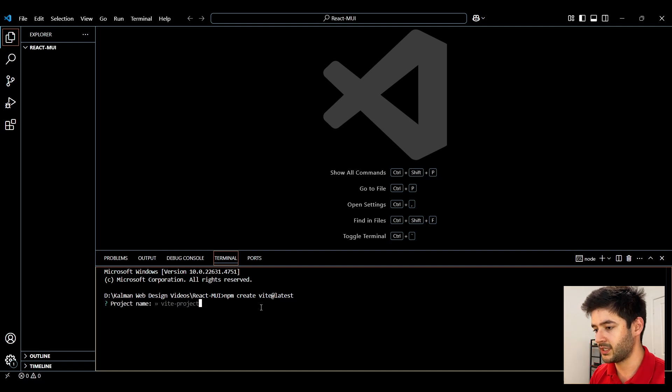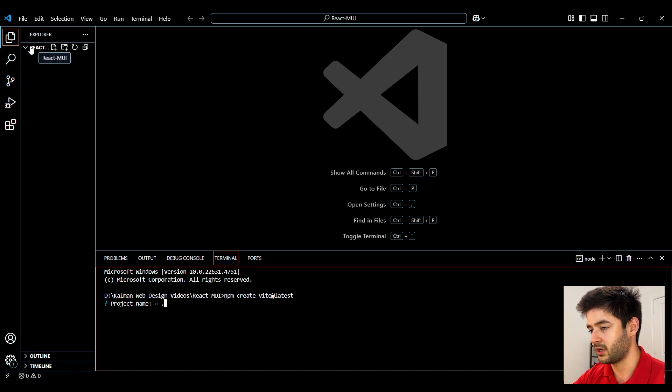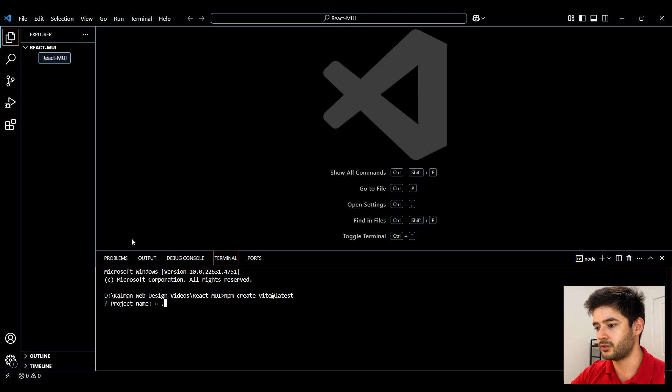From here we want to select our project name and we're going to enter in a period and that's going to name our project whatever the name of our directory is here.